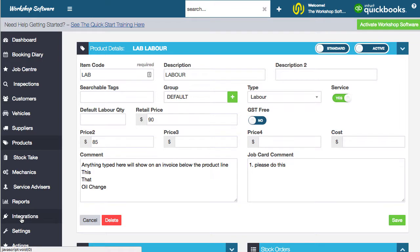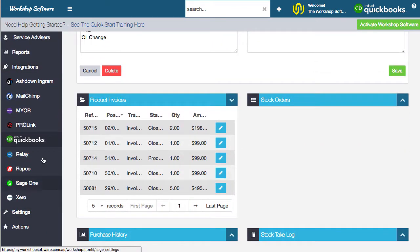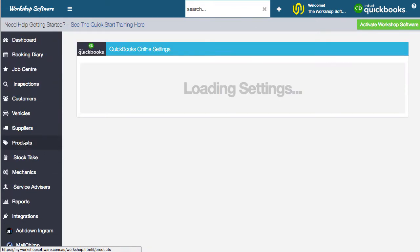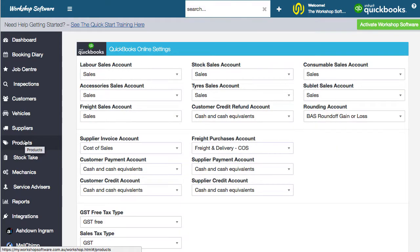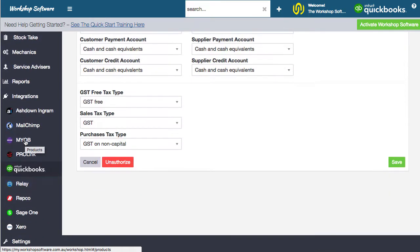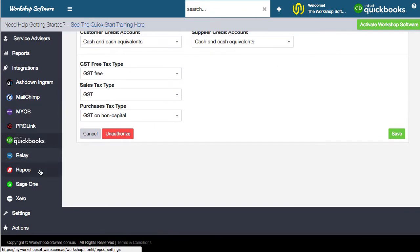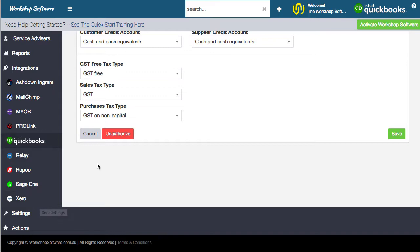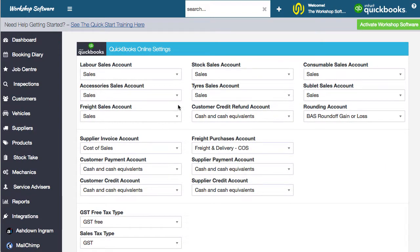If we go into integrations and scroll down — in this instance I happen to be integrated with QuickBooks, but the same applies for any integration. It doesn't matter whether I'm integrated with MYOB, Sage, Xero, QuickBooks, or any of the accounting packages — this basically works all the same. You've got labor, stock, consumables, accessories, tires, and sublets all split up into different general ledger accounts, or they have the option of going into different general ledger accounts if you want to report them differently.